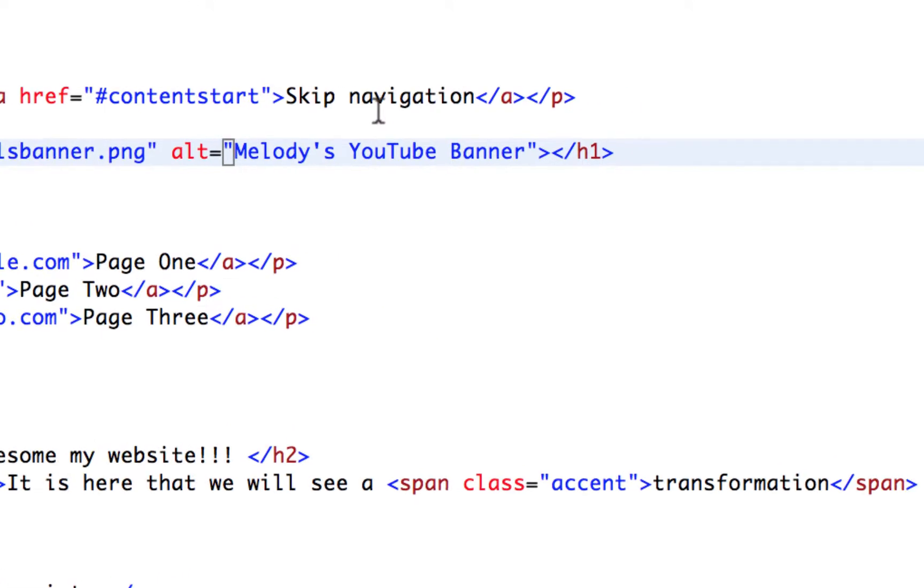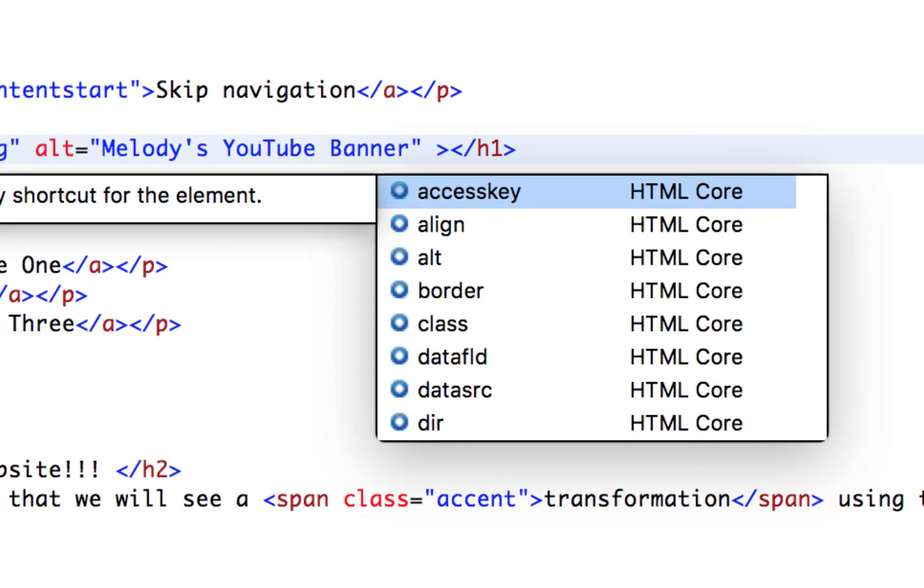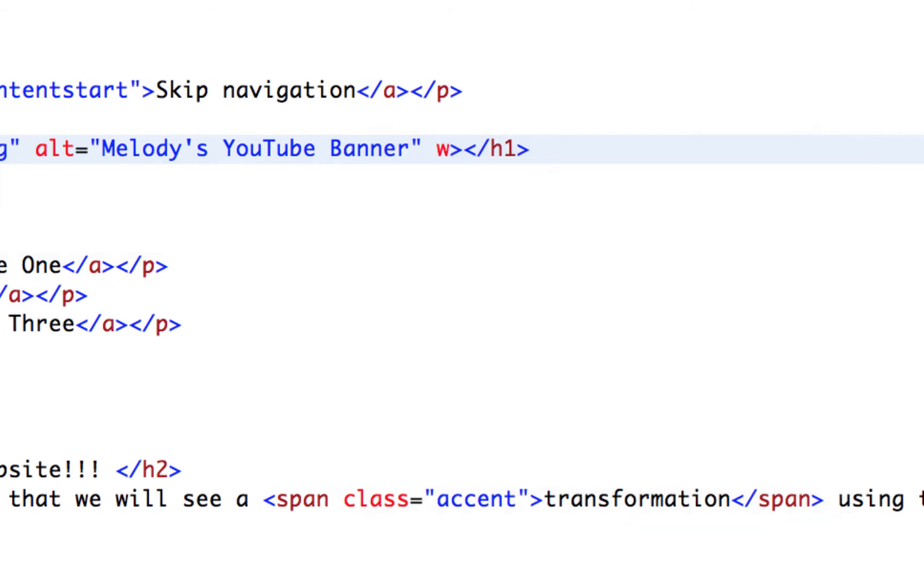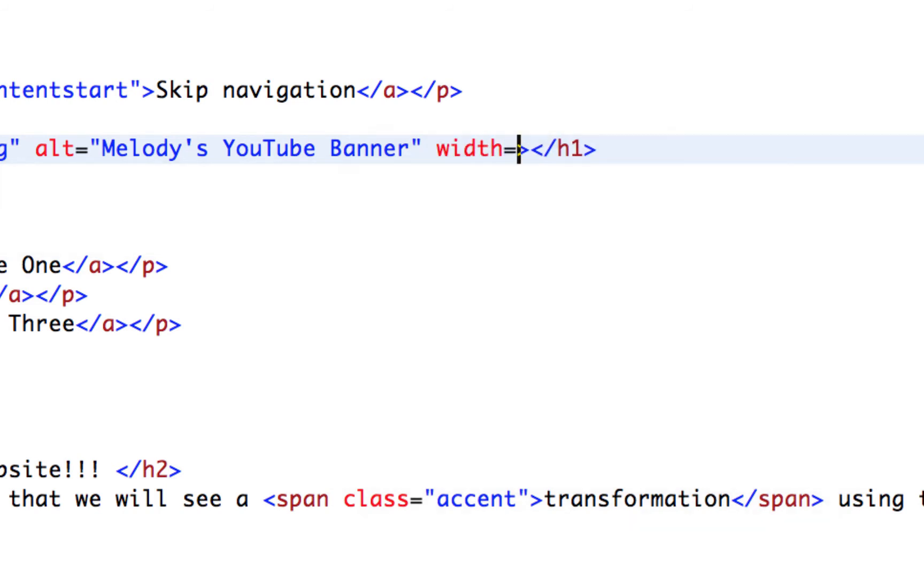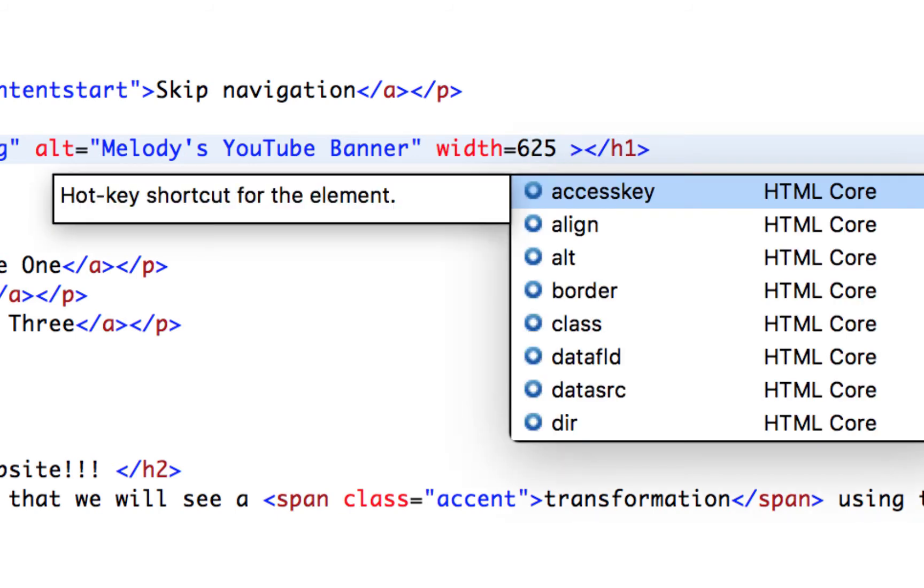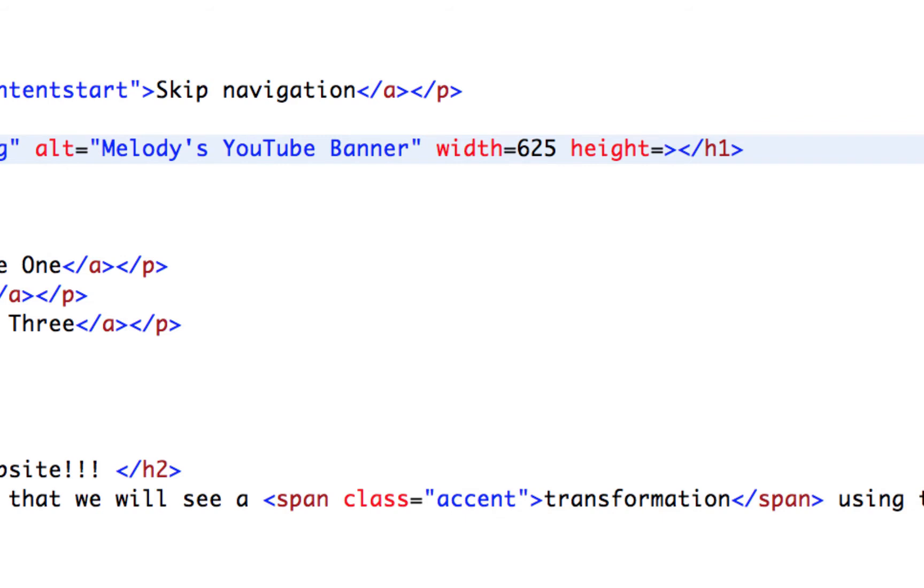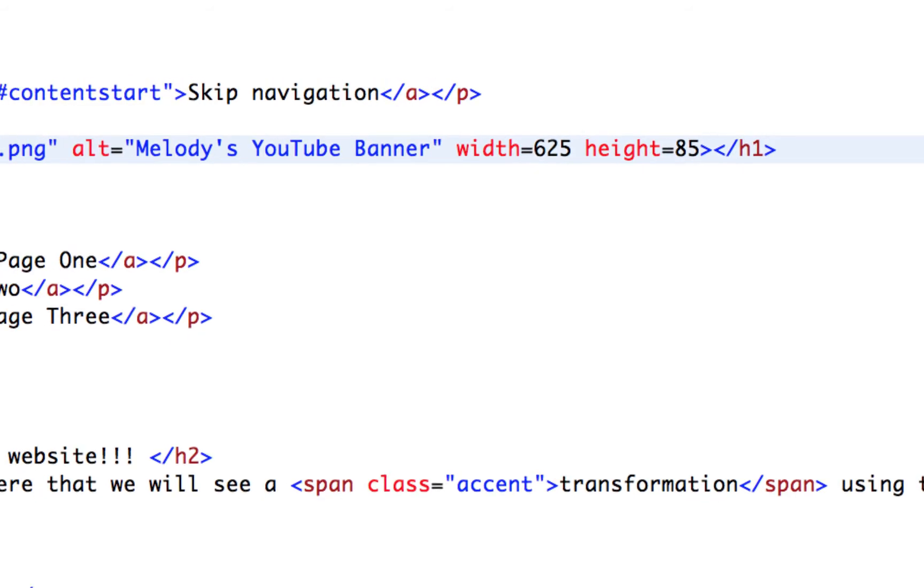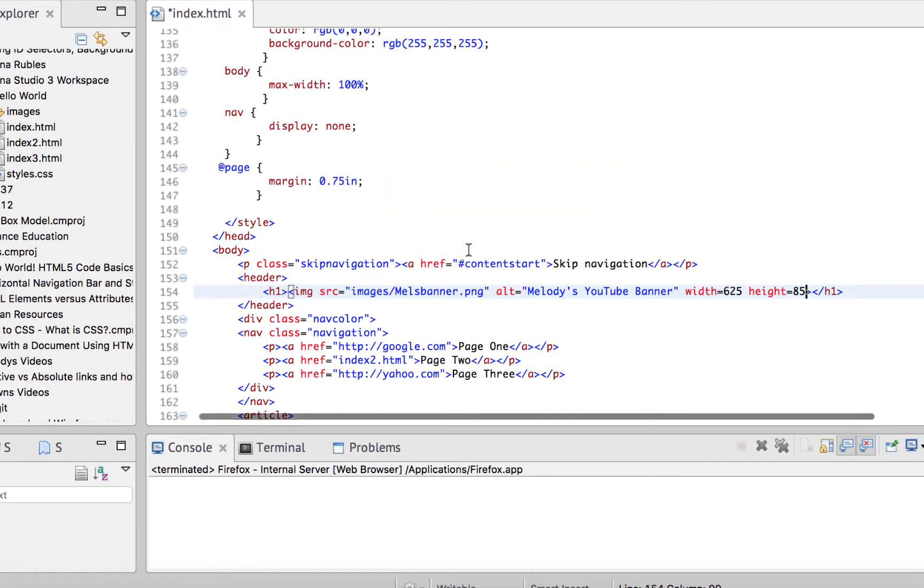And then we can also put a height or a width. I'm going to put in a width. Let's try 625 and then a height. Let's try 85. See what that looks like. We might need to play with it.